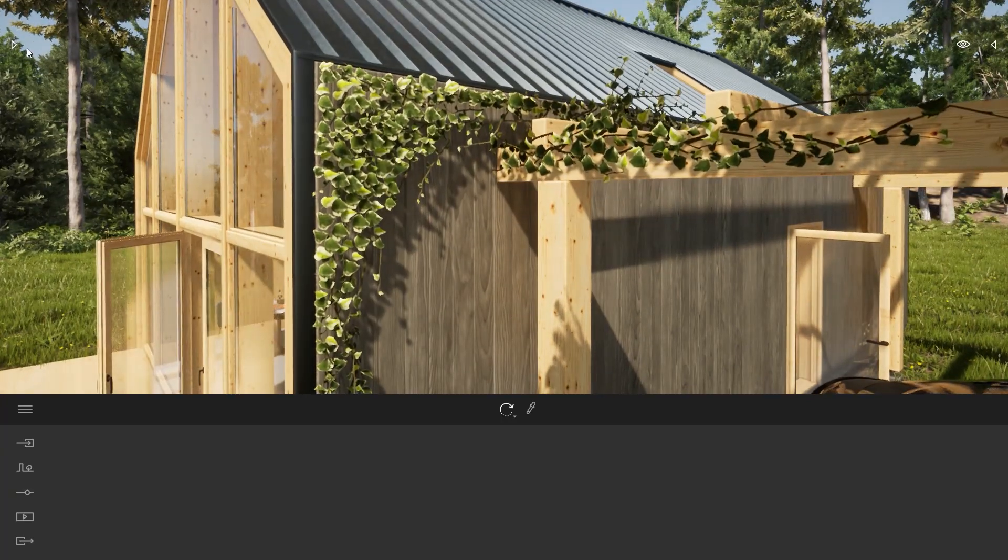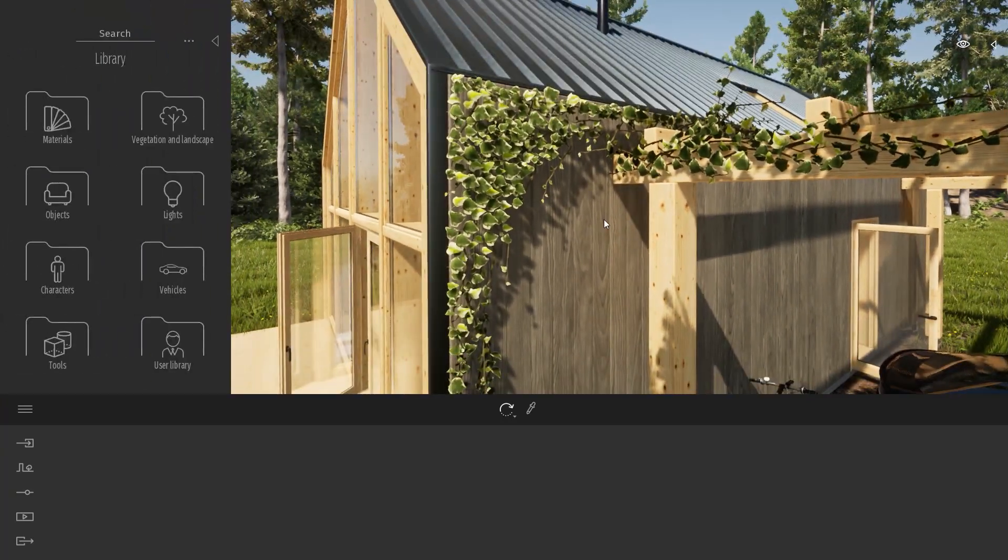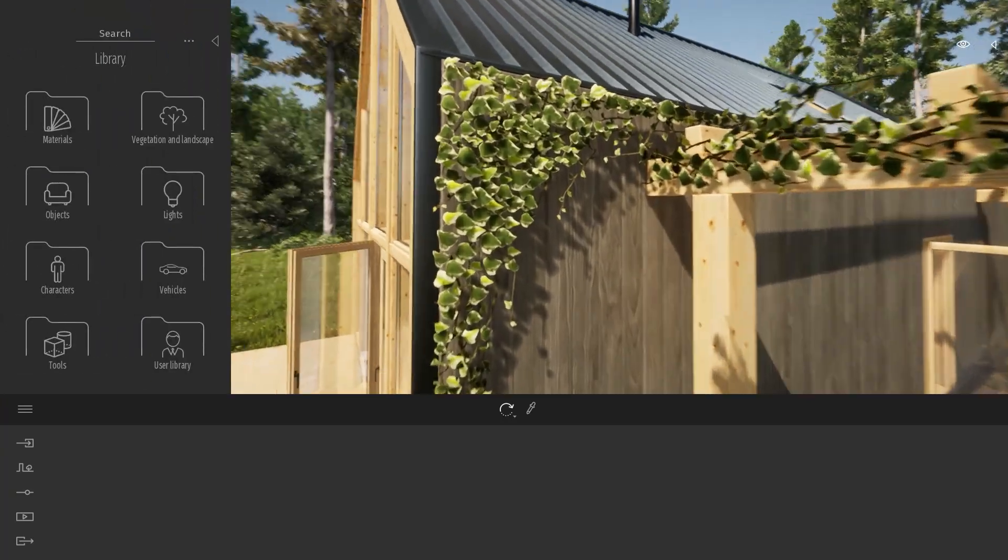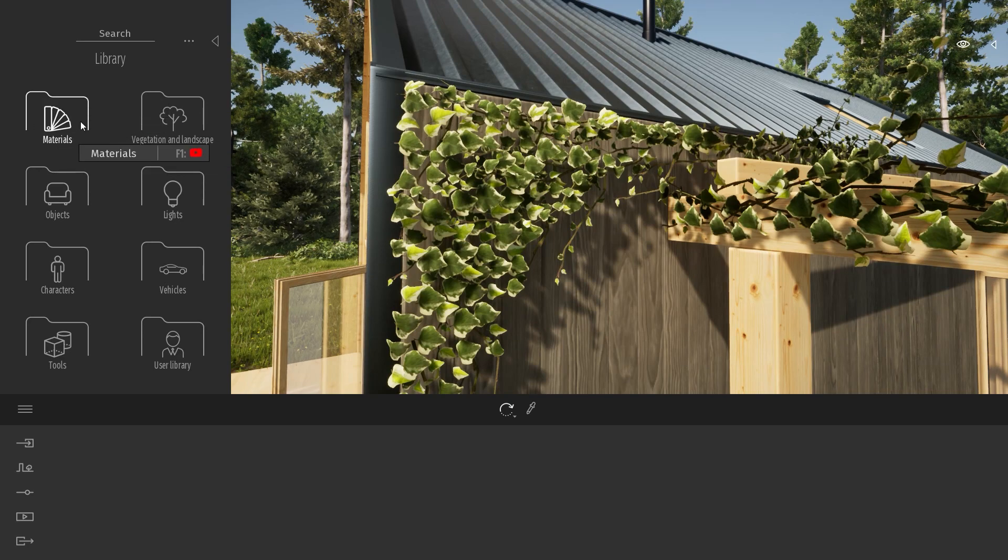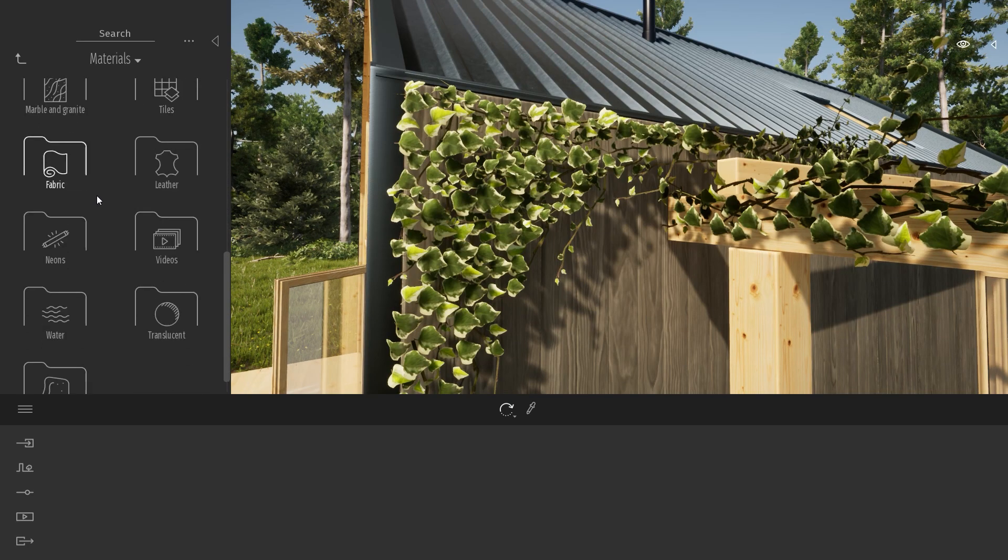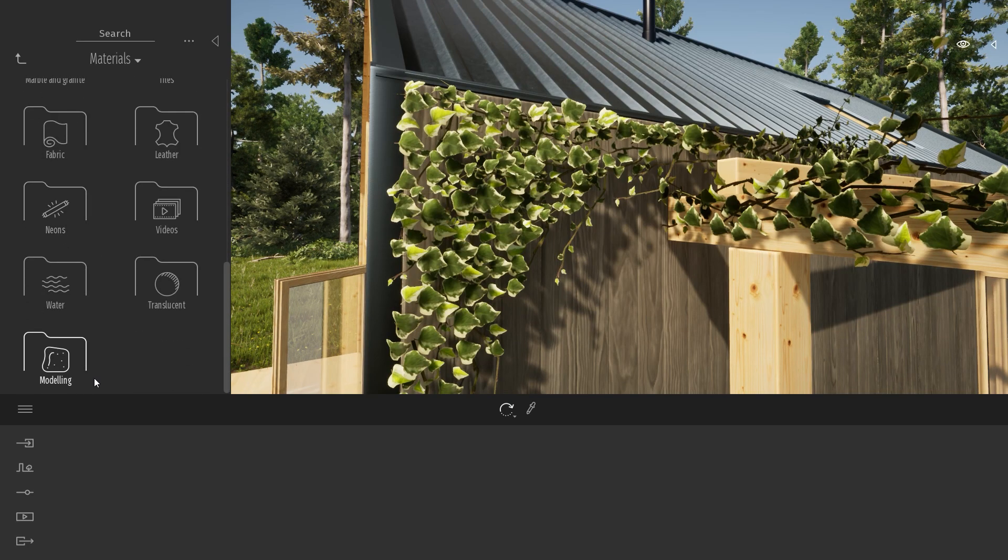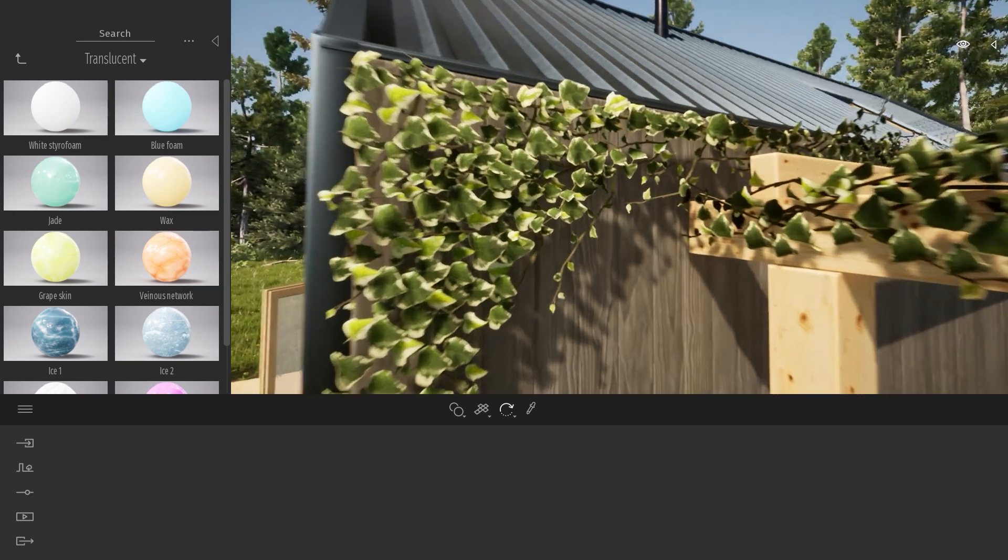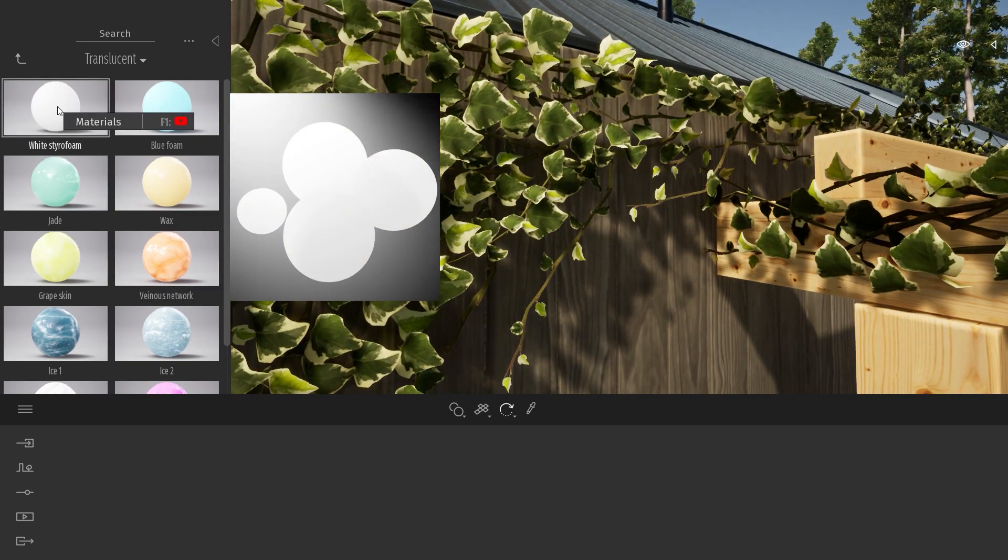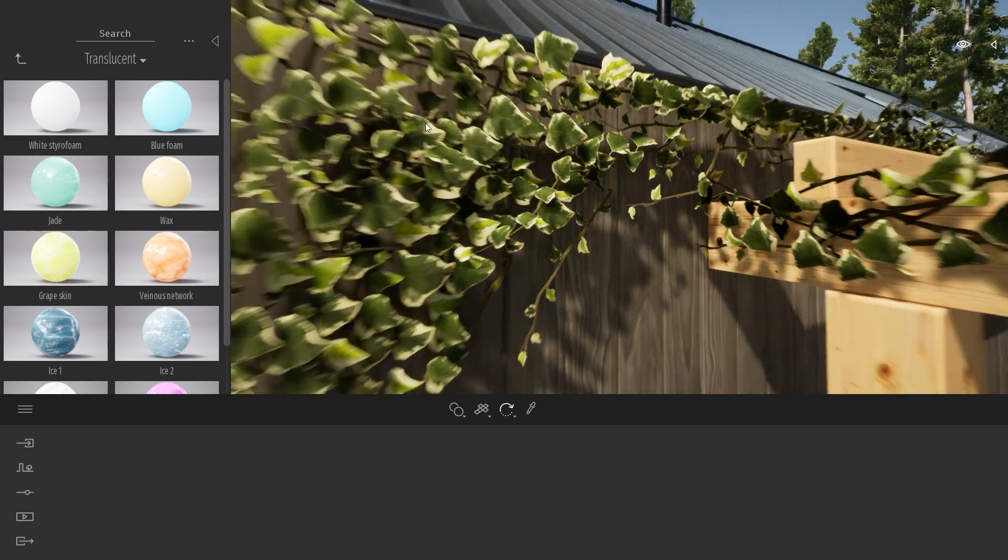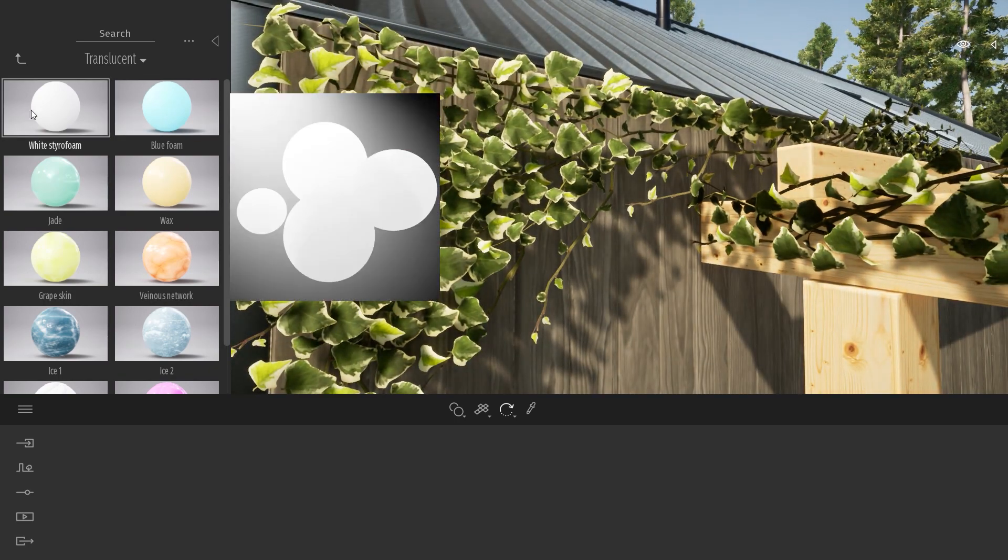My tip for you today will be to open your material library, enter the materials folder, scroll down to the translucent material and then I will just drag the white styrofoam material onto my IV.